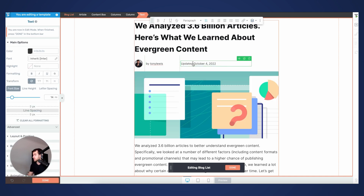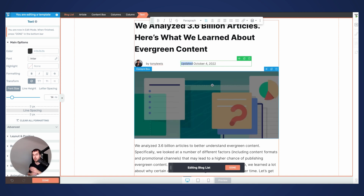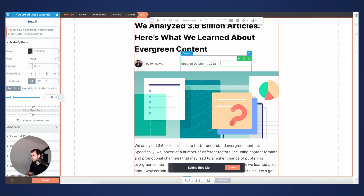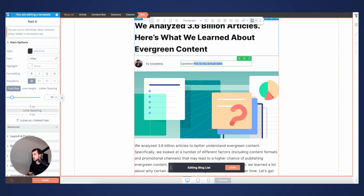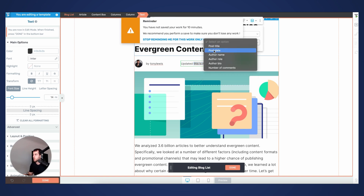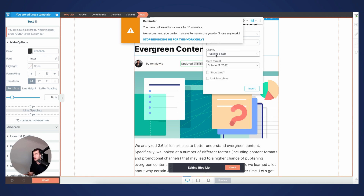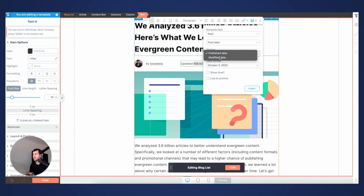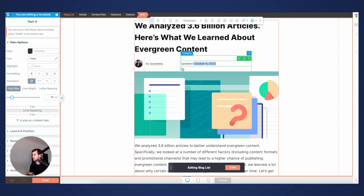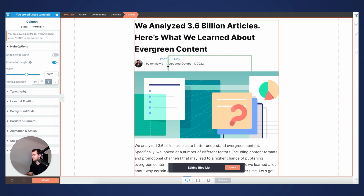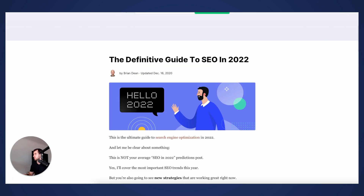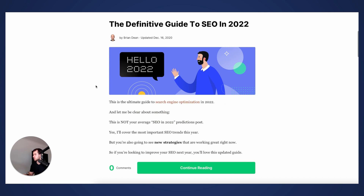I'm doing something similar for the date — using 'Updated' as my regular text, and then for the actual date, I pull in the last modification date for the particular post. So it's not going to be the published date, it's going to be the modified date. This is how we get this design, and it really looks like what Backlinko did.